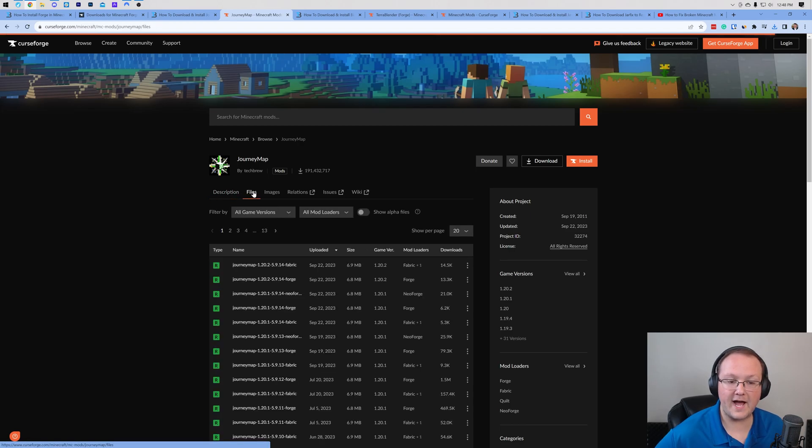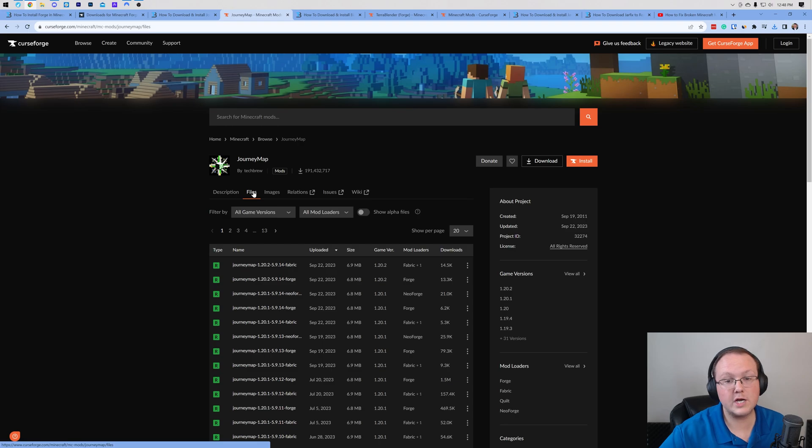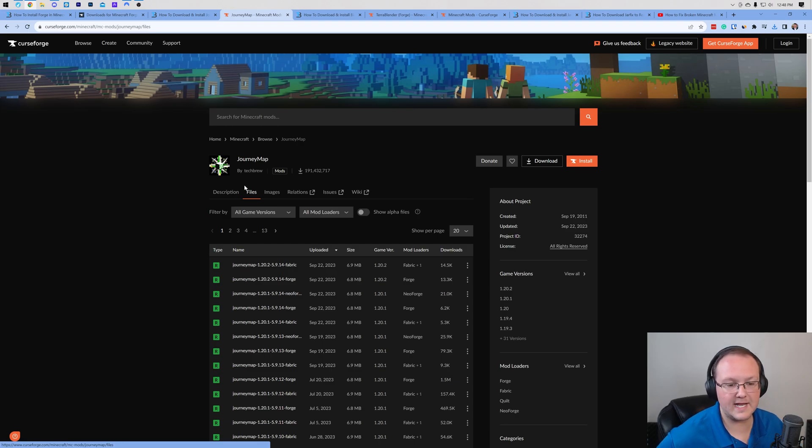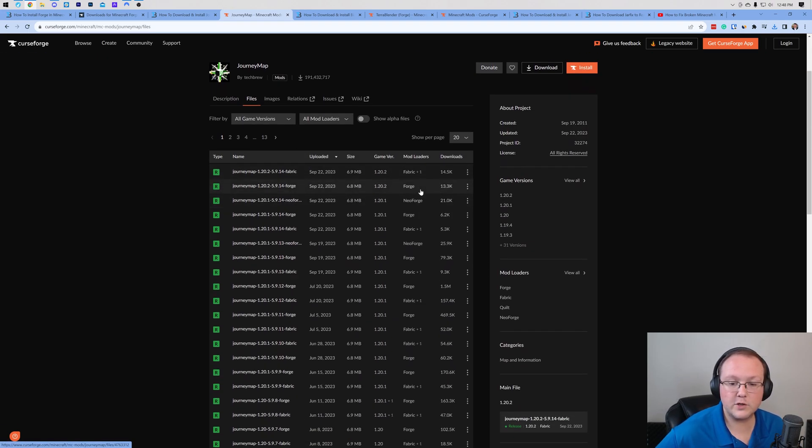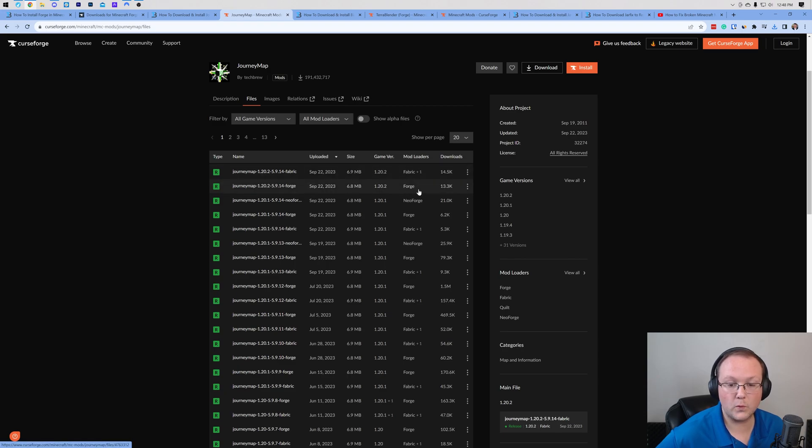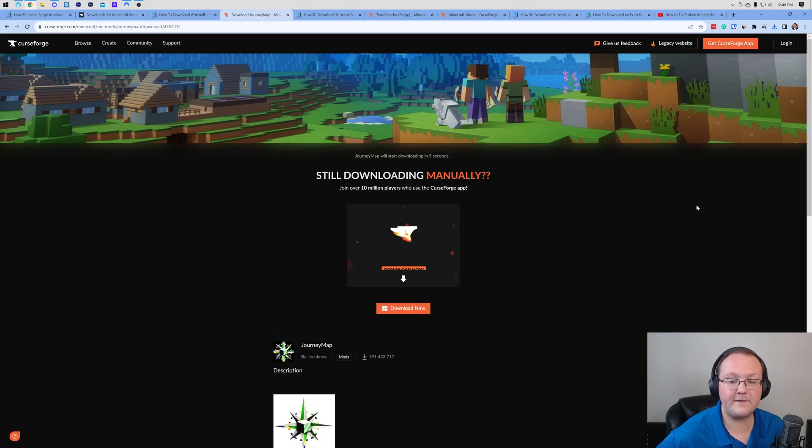What you want to do is click on files. Most mods are going to be hosted on this website here which is CurseForge. Another one is Modrinth and I'll show you that here in a second. But what you want to do is make sure the version you're downloading is for Forge. As you can see, mod loader is Forge and game version 1.20.2. Once you've found it here, click the three dots, click download, and the file will begin downloading.